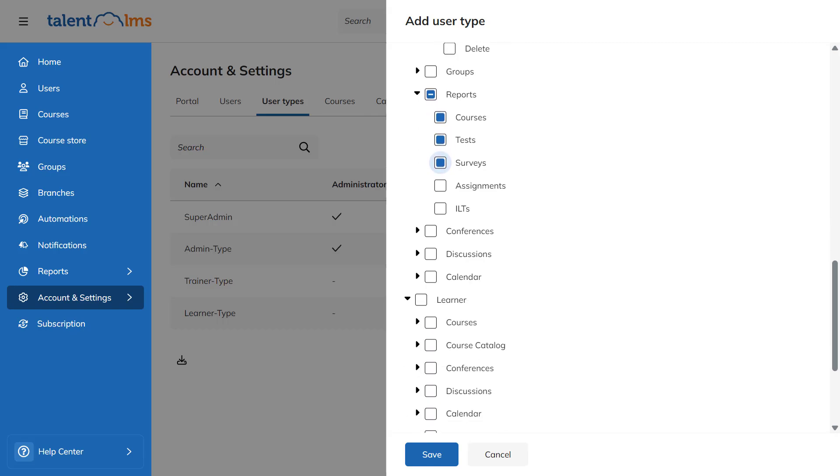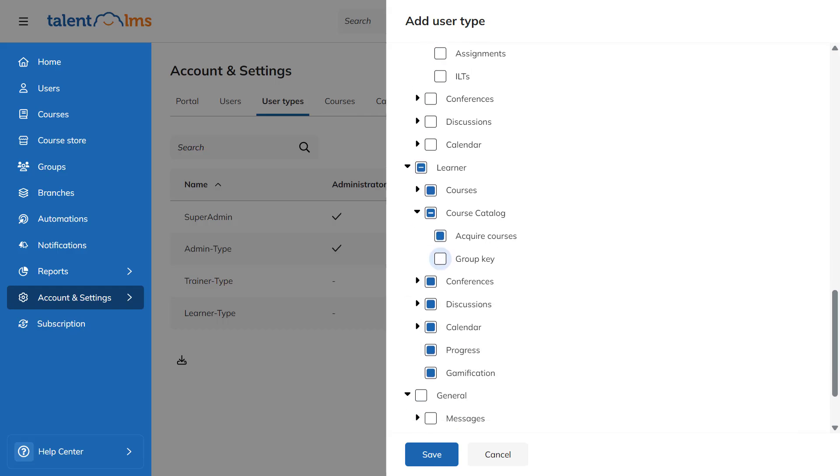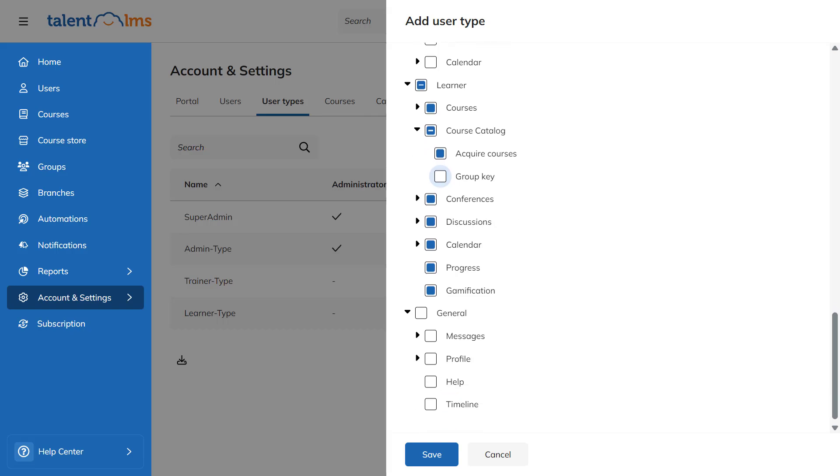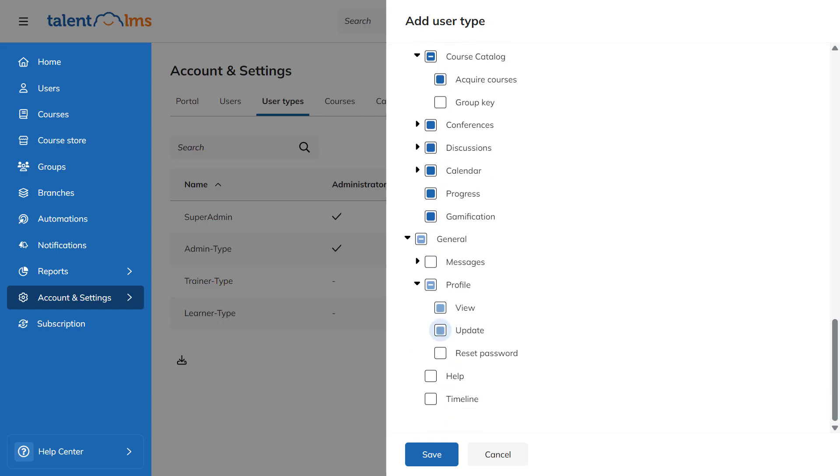In addition, they have most of the learner's permissions except for group key functionality. However, they won't have messaging permissions, but they'll be allowed to update their profile independently and access the Help menu.